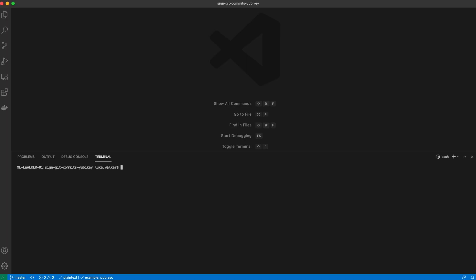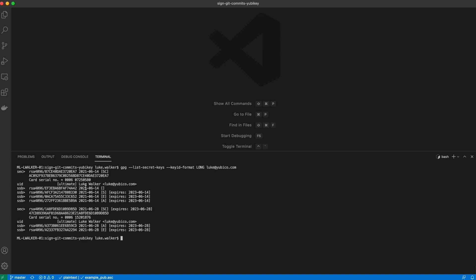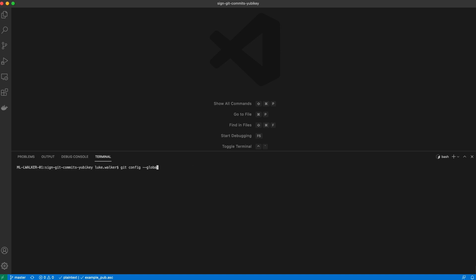The next step is to set up your local Git system to automatically sign commits. First, we need to identify the key ID we want to use to sign. So when I run the list keys command, I'm going to use my signing key. You can see it here. Next, I'm going to configure Git with my user signing key ID. Then I'm going to turn on auto signing. And you may have to specify which GPG program to use.